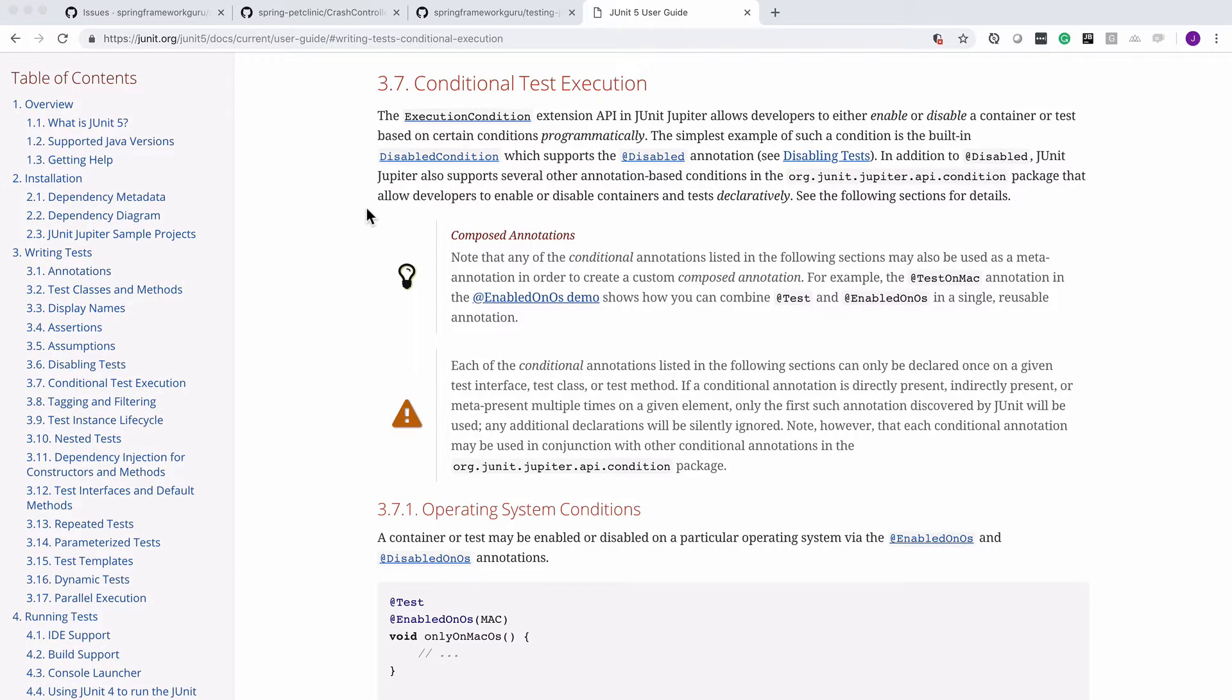In this video, we're going to take a look at conditional test execution with JUnit, and there's actually quite a toolbox that we have here. I've got the JUnit documentation up so we can quickly look through it, then we'll get into demonstrating some of these options here.